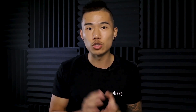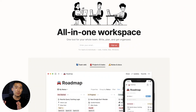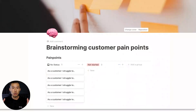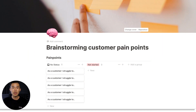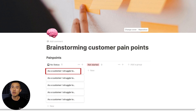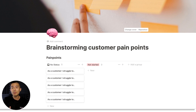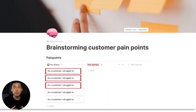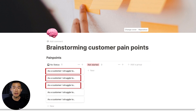A great practice is to use Notion, a free no-code app, to create a Kanban board. In one column, brainstorm all the pain points and frustrations a customer might face, then reprioritize them based on how severe they are. Once you have that reprioritized list, focus on the top three pain points.